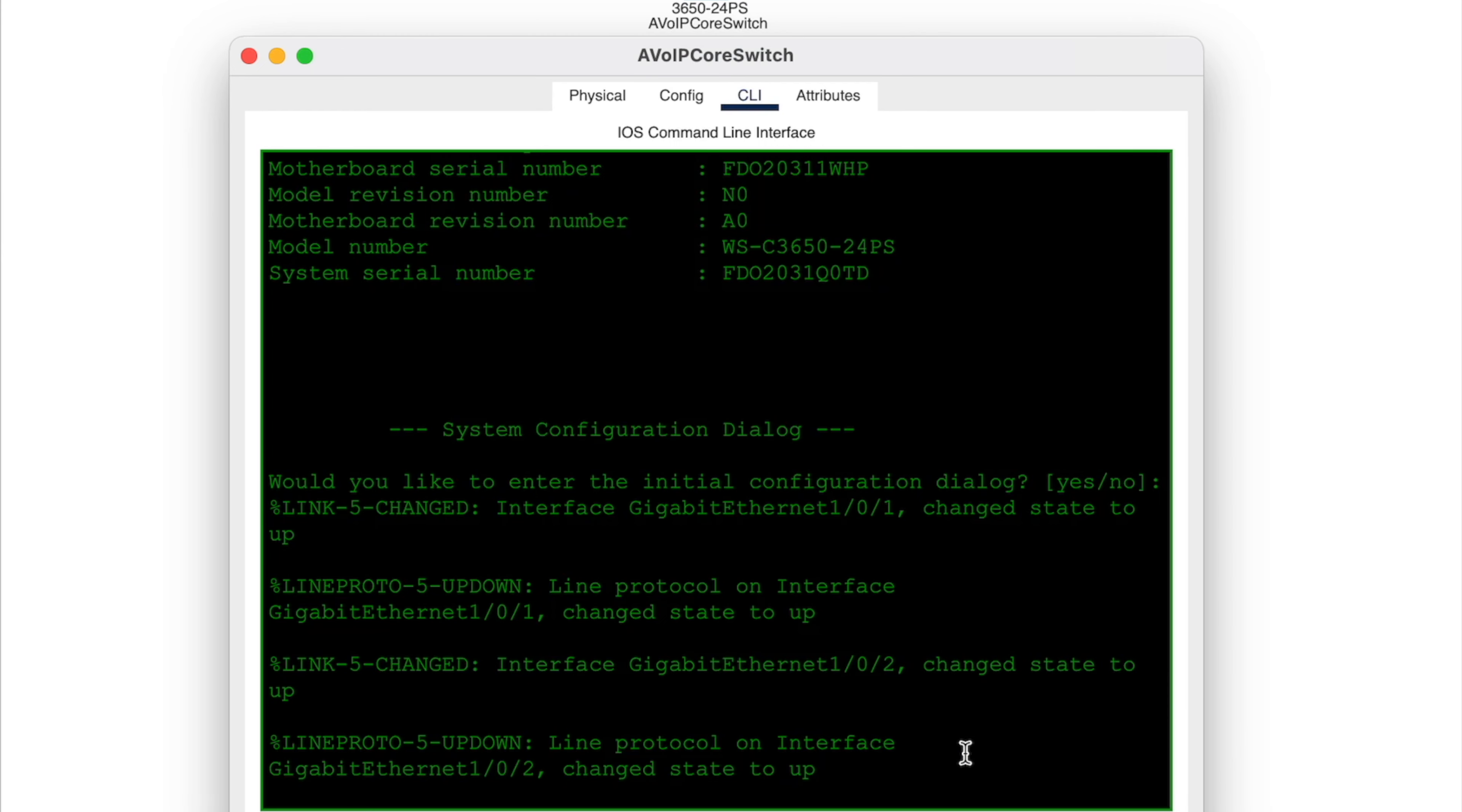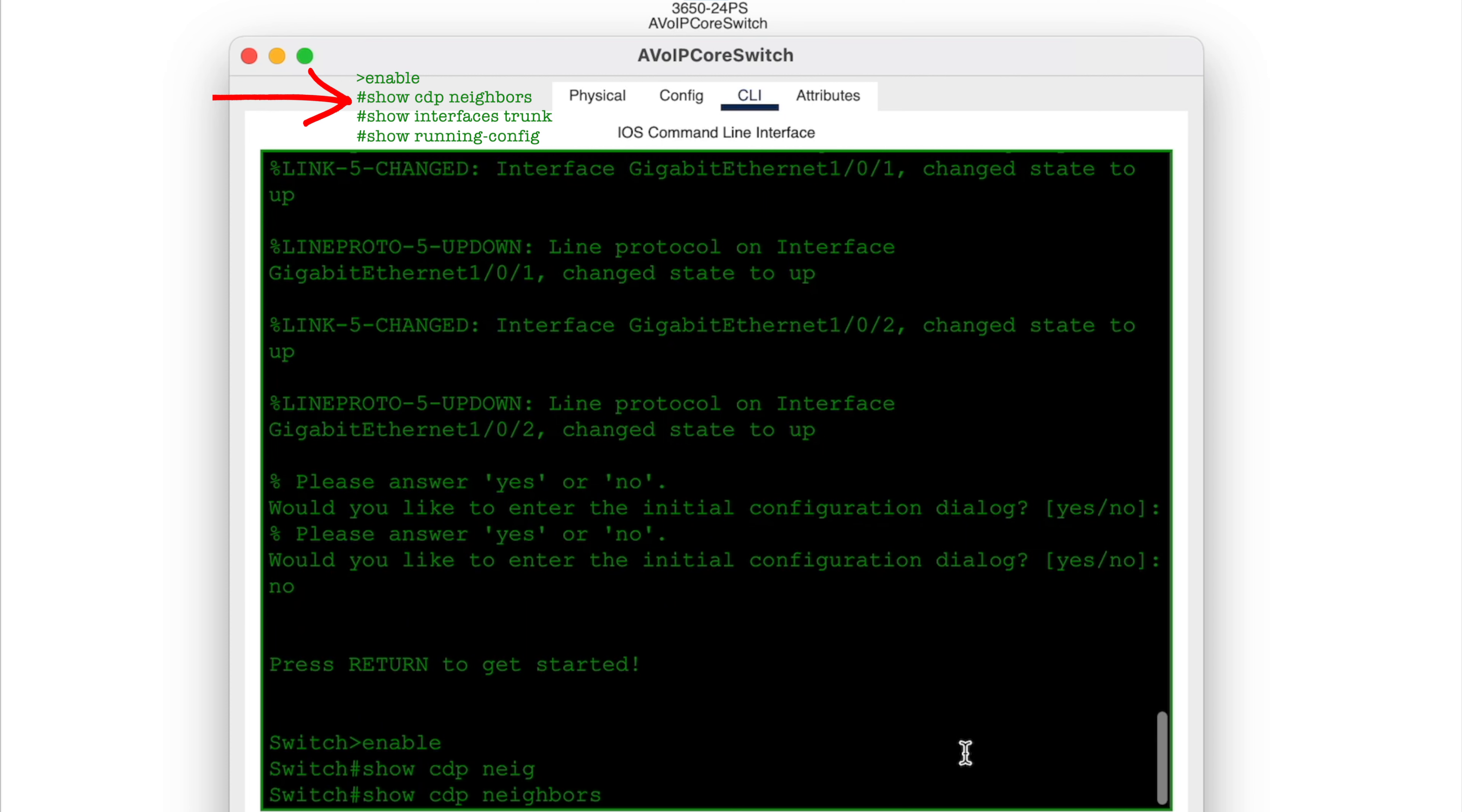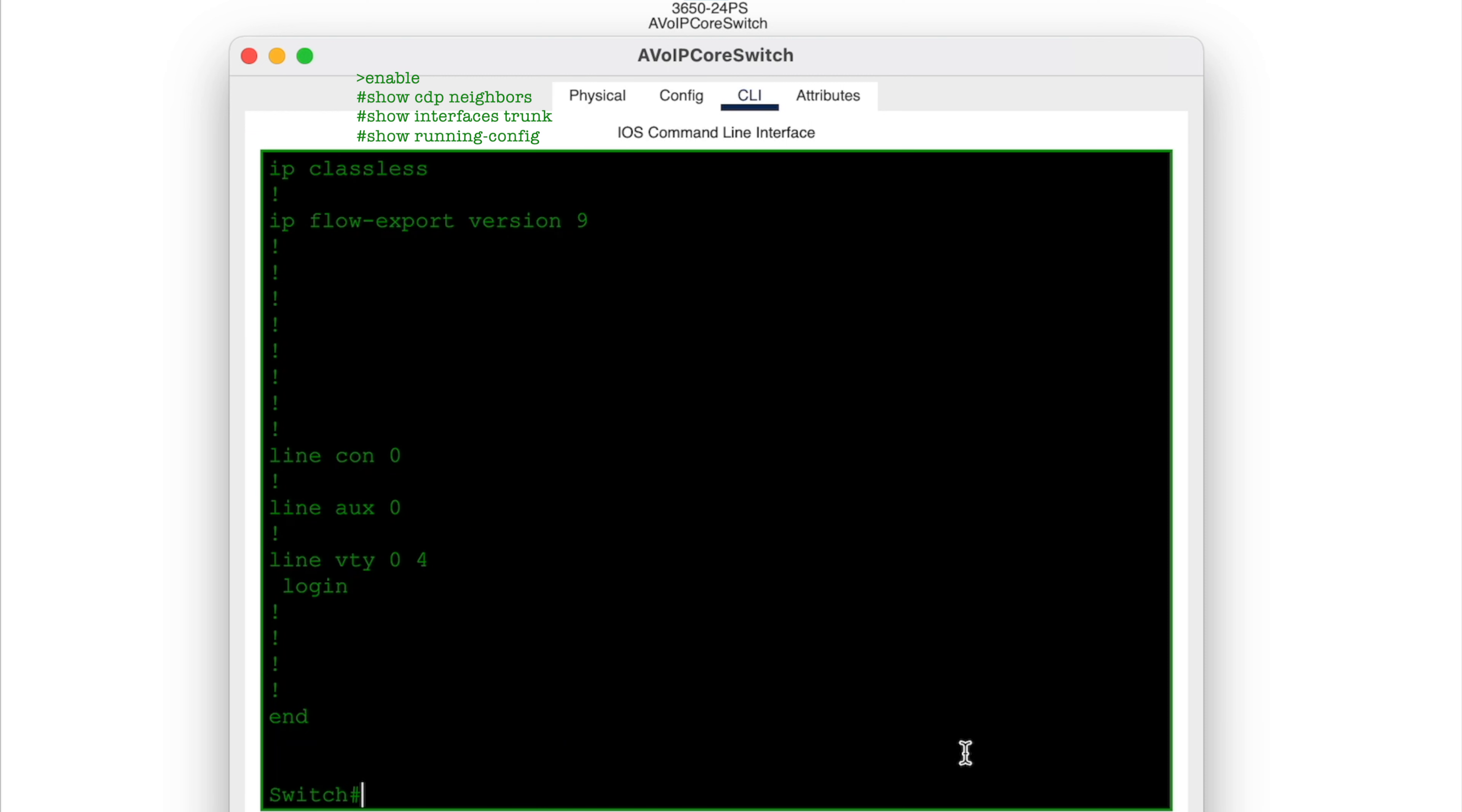Now let's go into the CLI of the core switch to run a few commands and update the core's hostname. Let's type enable to get us into switch privileged mode. Let's use the show CDP neighbors command to see if we can see other switches physically connected to the core. Let's type show interfaces trunk to see if there are any trunk connections. Nothing. Let's see the switch's current configuration quickly. Looks like nothing's set.